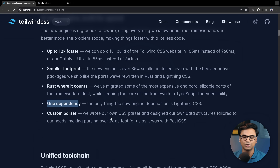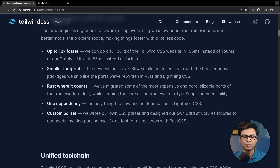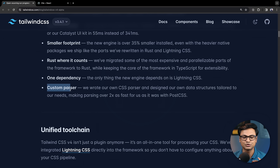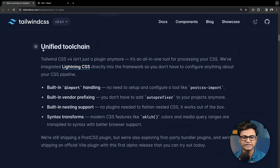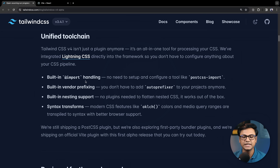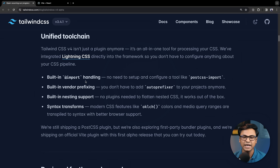Tailwind v4 uses a custom CSS parser as part of a unified toolchain with built-in import handling. Previously we needed PostCSS for this. It also includes built-in vendor prefixing for different browsers like Moz and WebKit — automatic and built-in.